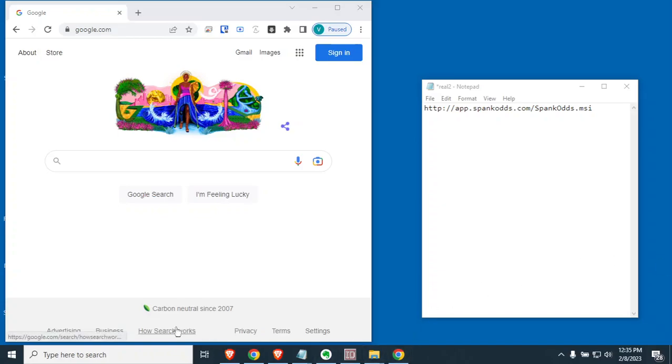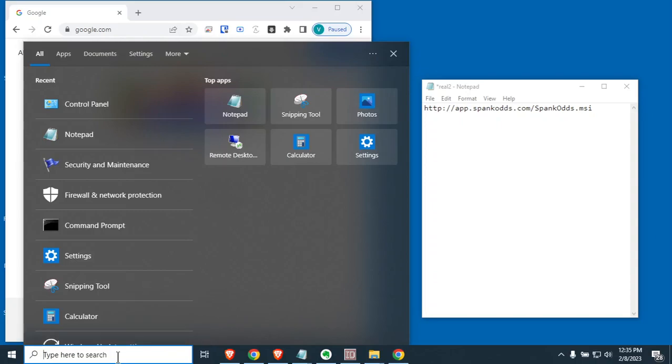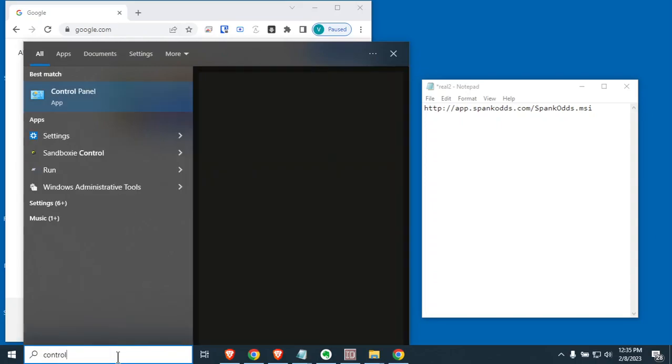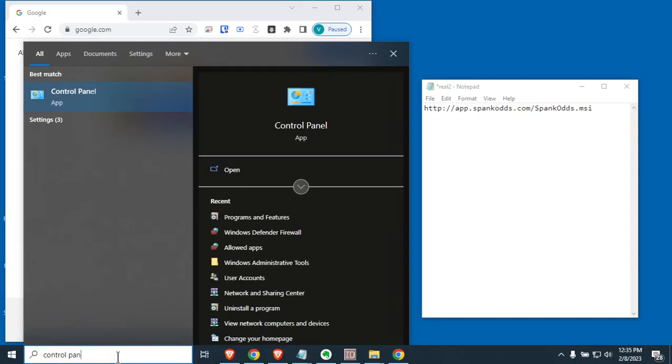This is Scott from Spank Odds. I'm going to show you how to do a clean install of Spank Odds. This is something you're going to want to do if you ever have a problem with the program or any kind of issues at all.